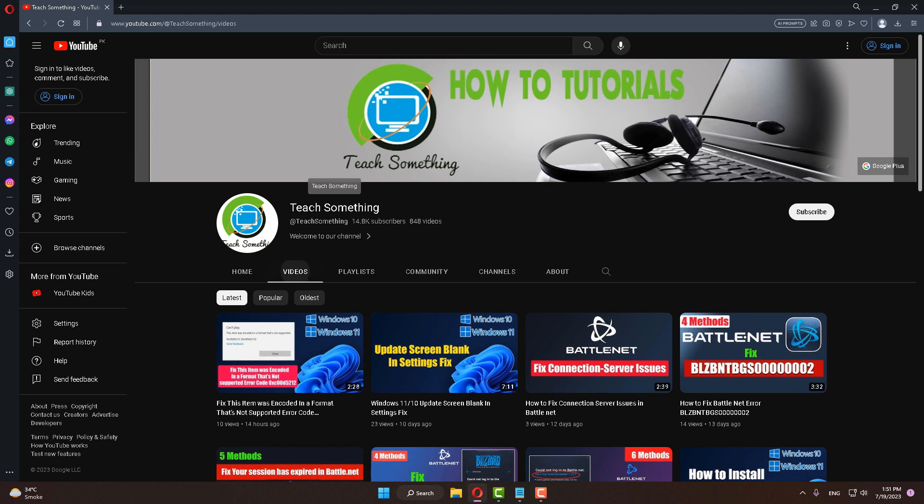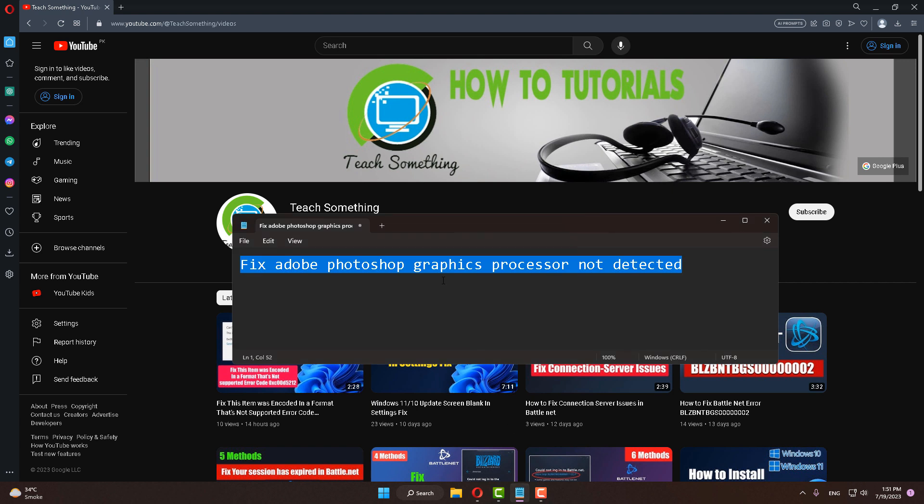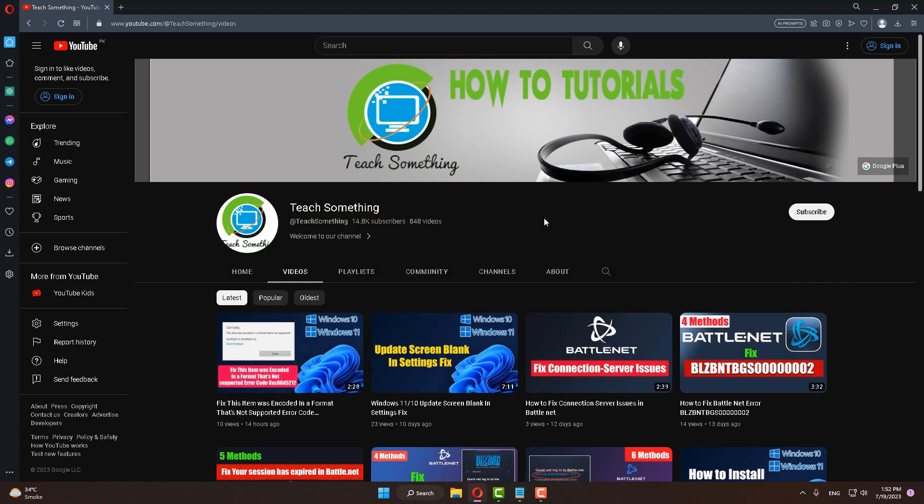Hello guys, welcome to my channel Teach Something. In this video tutorial, I will show you how to fix Adobe Photoshop graphics processor not detected. So how can we fix this type of error? Let's get started. Before starting the video, I humbly request you please subscribe to my YouTube channel for more updates.